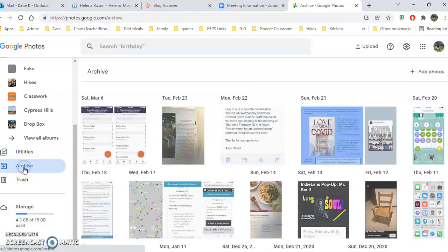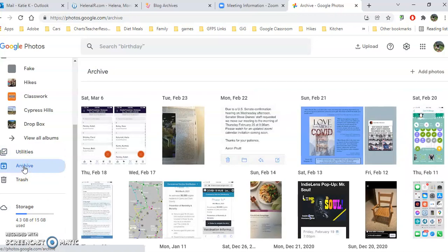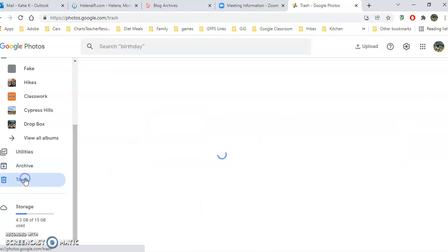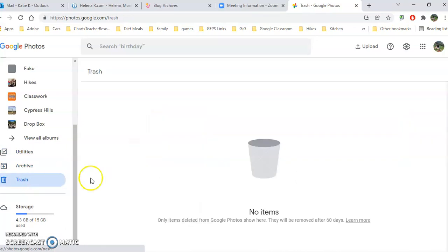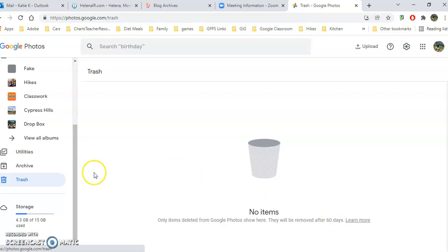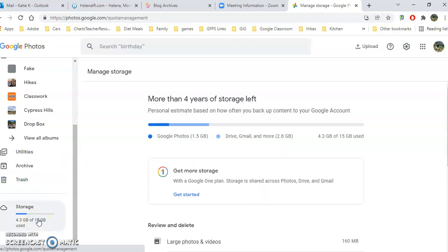These are the ones that are in the archive, so you could take them out if you want. And the trash, everything in the trash stays here for 60 days, and that takes up your storage. So if you're over storage and you put things in the trash, you need to come here and delete them out of the trash. And here is where you can add more storage.